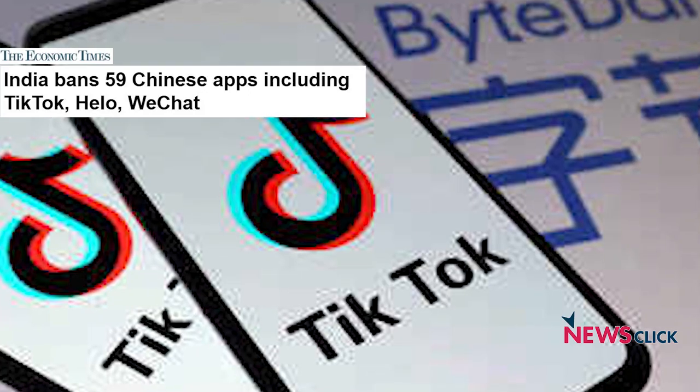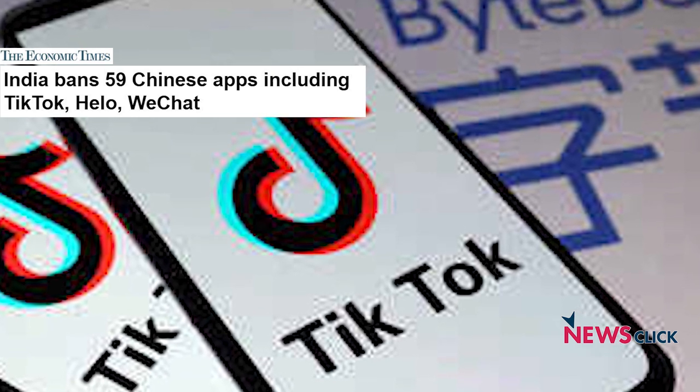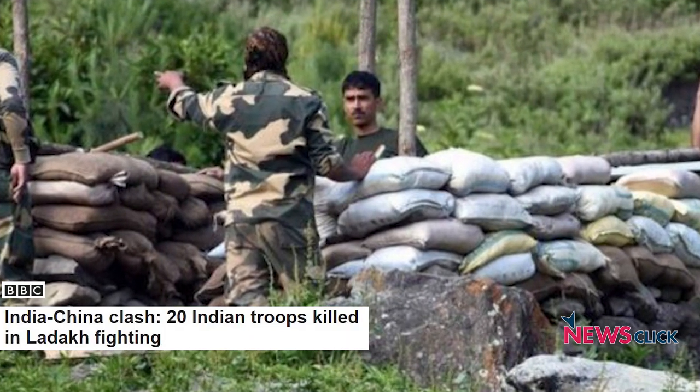Hello and welcome to NewsClick. Today we are going to be discussing the Indian government's decision to ban 59 Chinese apps. This is being seen as a retaliatory measure following the recent tensions at the border between India and China, which peaked on June 15th, in which Indian soldiers were killed and there were casualties on the Chinese side as well. There's been a lot of discussion in India about what kind of steps the government will take, and a lot of jingoism in the media.